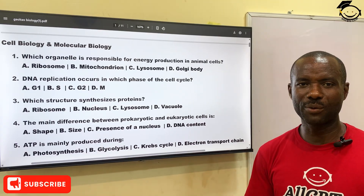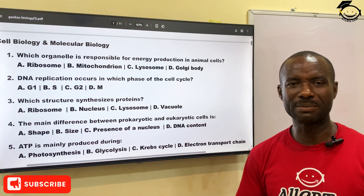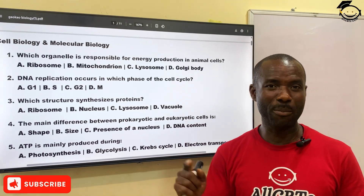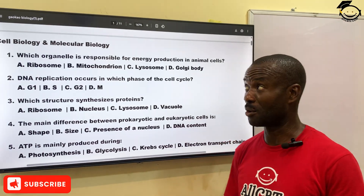Good afternoon, everyone. Today we are doing some general Gakalpa's questions on biology.